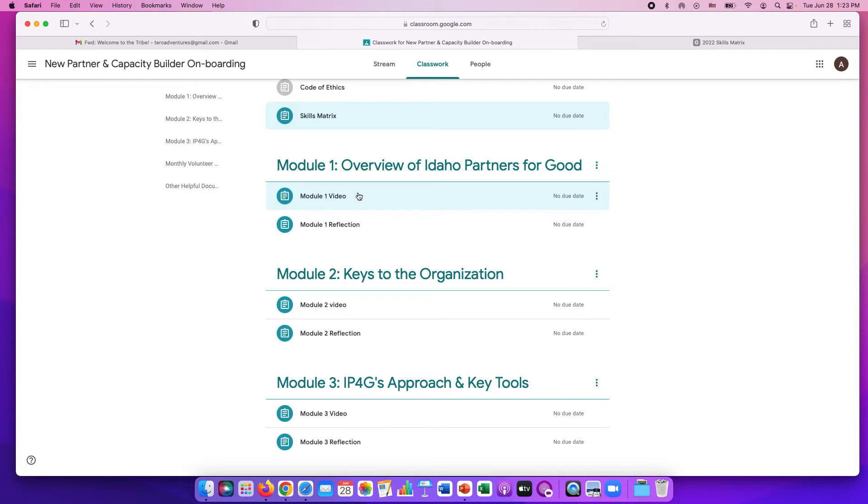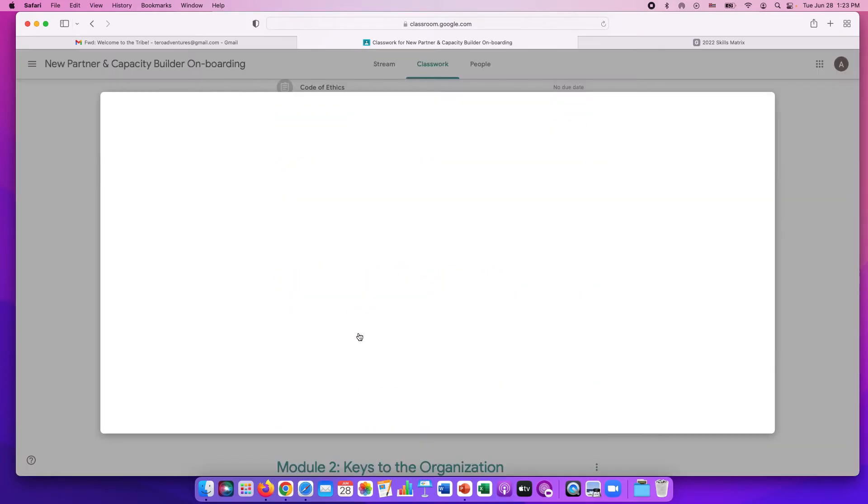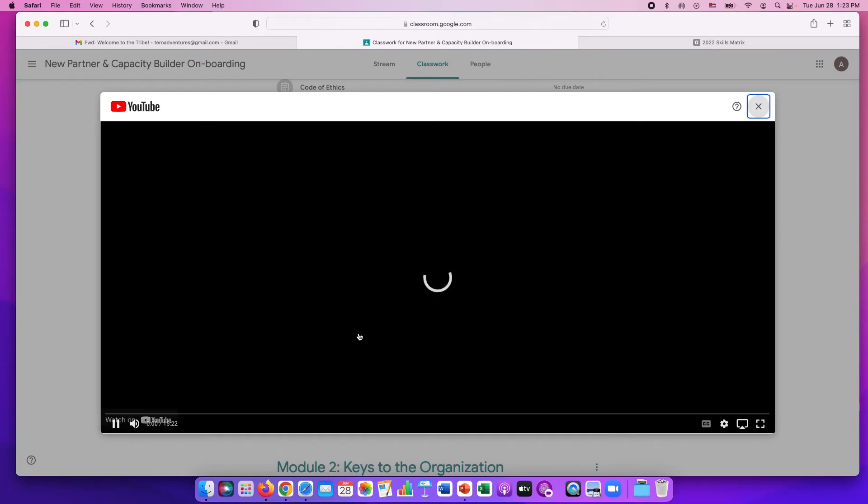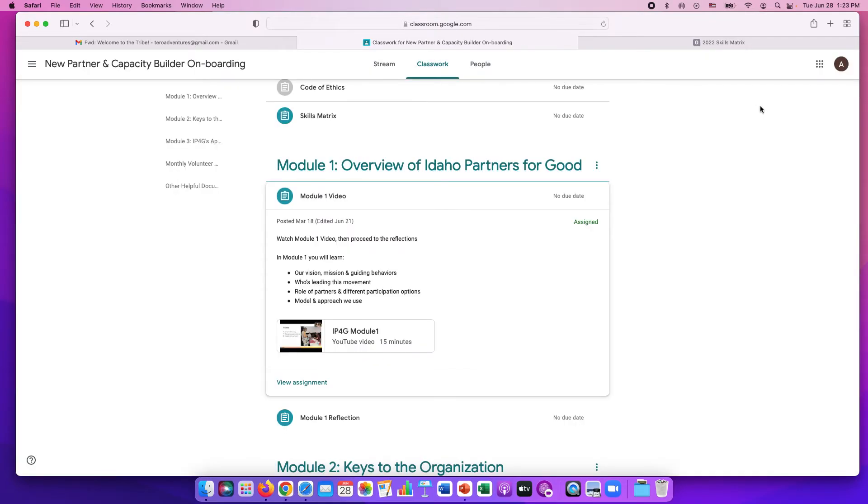The first thing you'll do is watch the video. Click on that assignment, go to the video, and it'll pop up right here on your screen. Once you're done watching this video, then you just close it out.